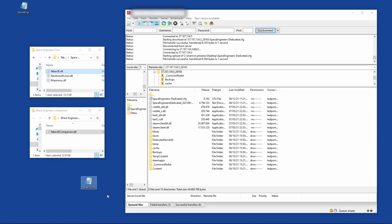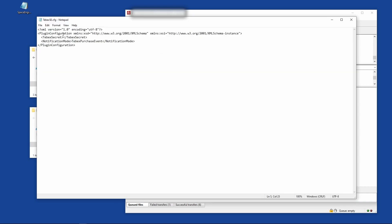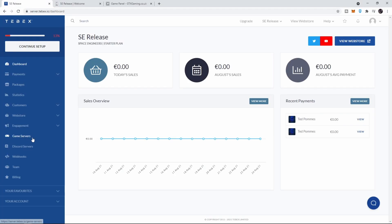There's one more thing we need to do. We need to get the Tebex Space Engineers configuration file. This is what will contain your secret key and make sure that everything is connecting to the proper web store. When we open this up, you can see there is a section for the secret key.